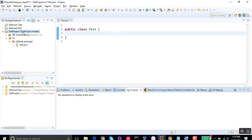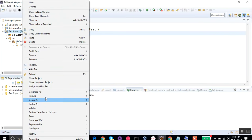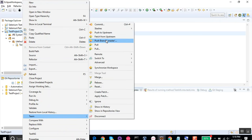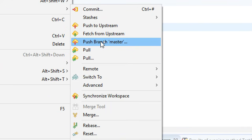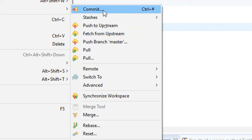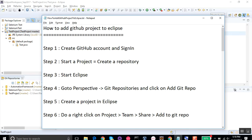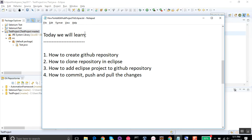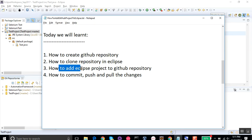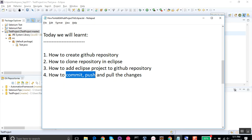This is how you make sure all your changes are committed to your remote repository. You can also go to Team to see all options — you can do a pull, push from a particular branch, commit, and more. This is how you add your GitHub project to Eclipse and do push and pull. Today we learned how to create a GitHub repository, how to clone a repository in Eclipse, how to add the Eclipse project to GitHub, and how to commit, push, and pull. I hope this session was useful — thank you for watching.